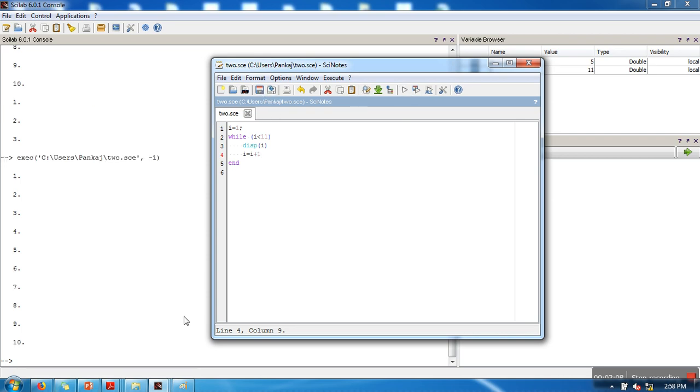Let's execute it. See here, we are getting the same output. So it's up to you which loop you want to go with. Thank you very much for watching.